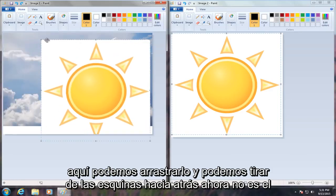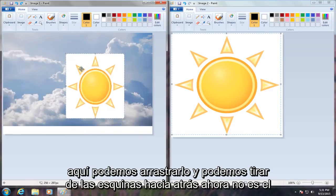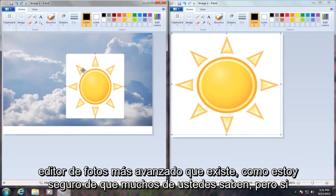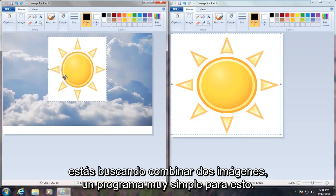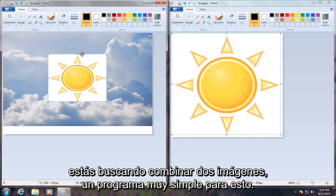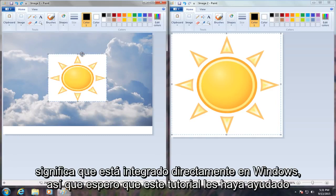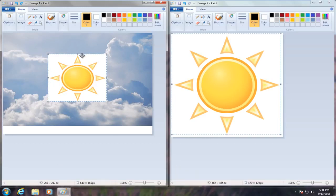And we see we have our second image on our first image. We can drag it around and we can pull the corners back. Now this is not the most advanced photo editor out there, as I'm sure many of you are aware. But if you're looking just to combine two images, it's a very simple program and it's built right into Windows. I hope this tutorial helped you guys out and I will see you in the next tutorial. Goodbye.